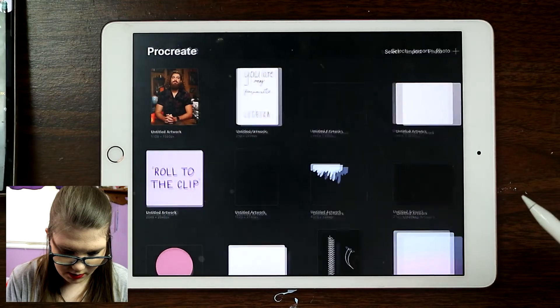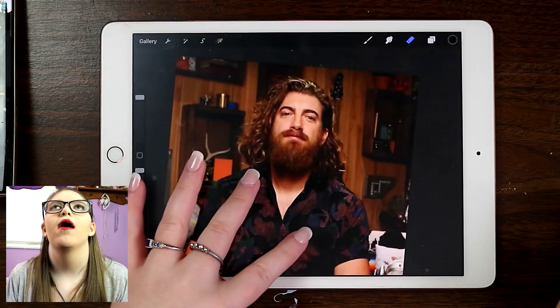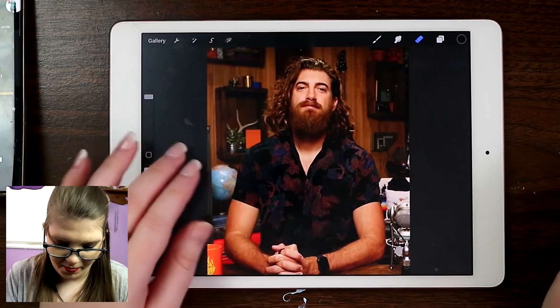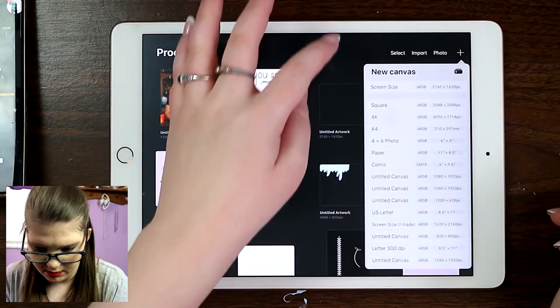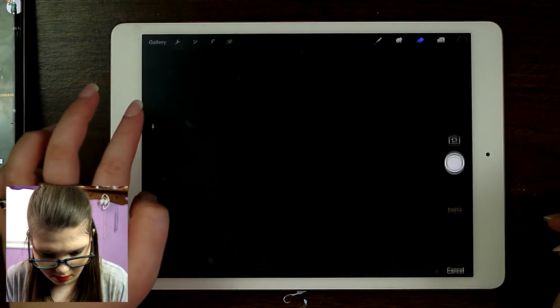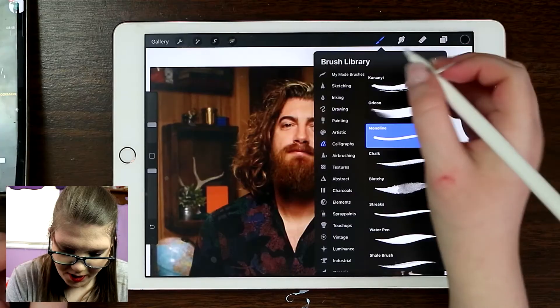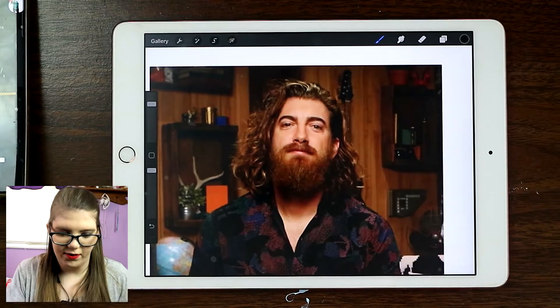I'm just going to do a canvas — come up here to the wrench, go to Add, and insert a photo. I'm going to come up here to my brushes and do a Sketching brush, and I'm going to make a new layer so I'm now drawing on top of the photo layer. If I hide the photo, my sketch is still going to be there.